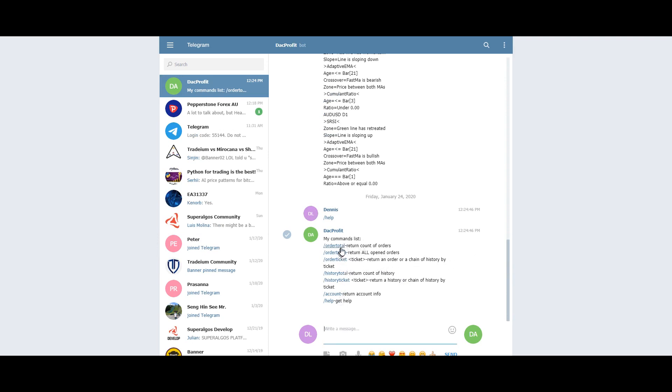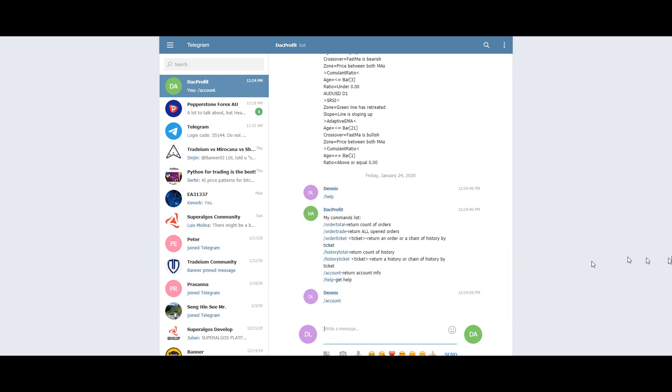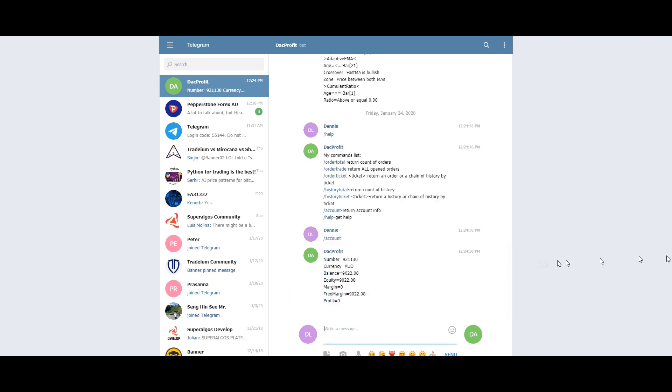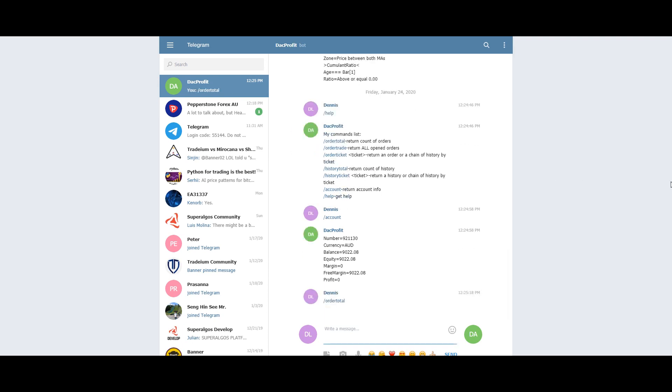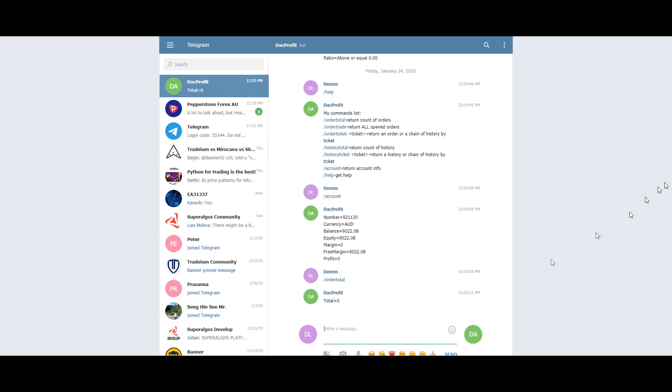Let's take a look at the first command which is the account. And here you can see your account number followed by your currency and your balance. As I do not have any orders, I will not be able to execute most of the order commands except maybe the order total. As you can see there are no orders in my MT4 account.